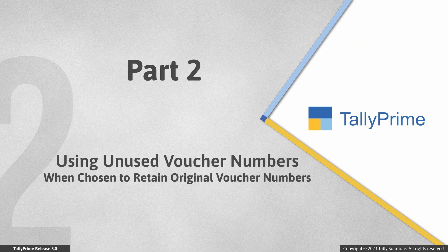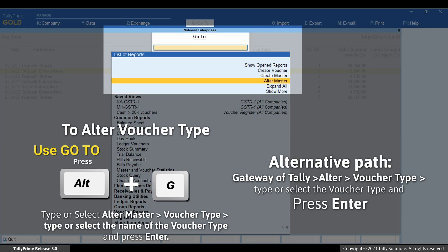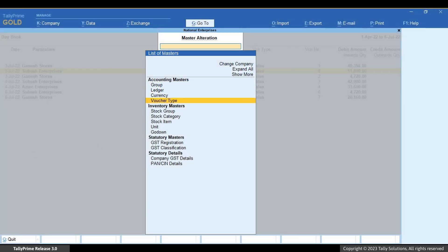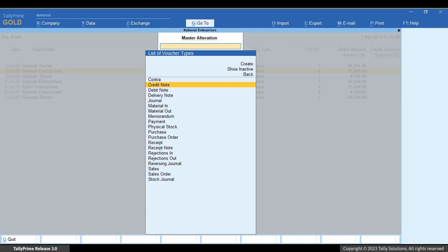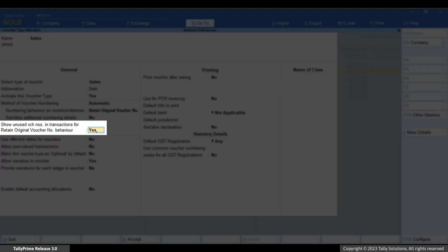Now let's see how to use unused voucher numbers. When you choose to retain original voucher numbers for a voucher type, Tally Prime does not readjust the voucher numbers on insertion or deletion, so there can be some voucher numbers that remain unused and you will want to use those in transactions. Press Alt+G, type or select Voucher Types, Sales, and press Enter. You can see that by default, the option Show unused voucher numbers in transactions for retain original voucher number behavior is set as Yes.